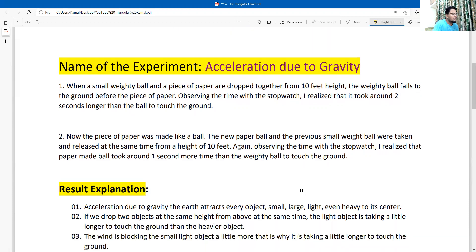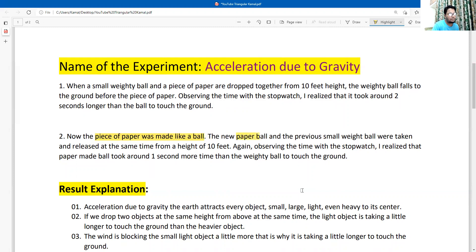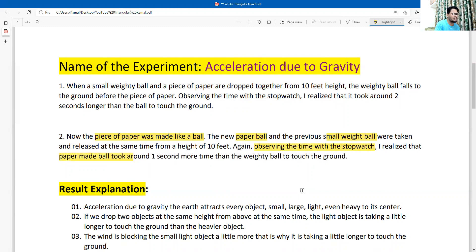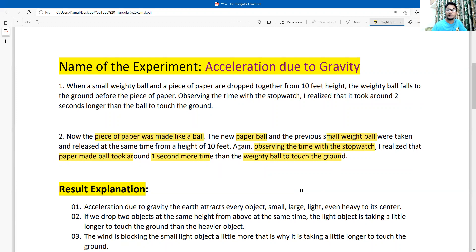Experiment number two: the piece of paper was made like a ball by folding it into a small round shape. The new paper ball and the previous weighty ball were released at the same time from the same height. Observing with the stopwatch, I realized that the paper ball took around one second more time than the weighty ball to touch the ground.